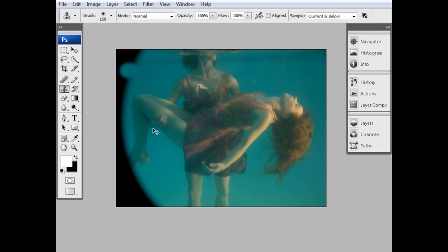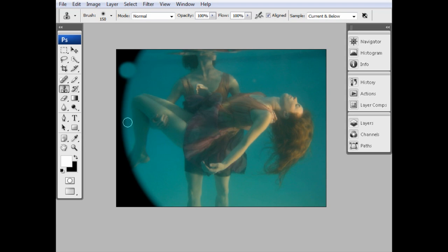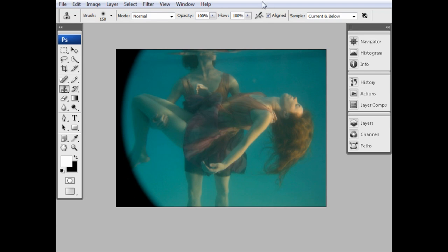If I just undo those two steps and turn on the Align, and say sample from the same point, and paint there, you can see that the cross is coming from just to the right of where I'm painting. And if I move down here and paint, you can see that the cross is coming just from the right of where I'm painting. So it's stayed aligned with my painting brush, which is sometimes very useful, and sometimes not what you want. And in this case, it's not what we want. So I'm going to turn off the Align.